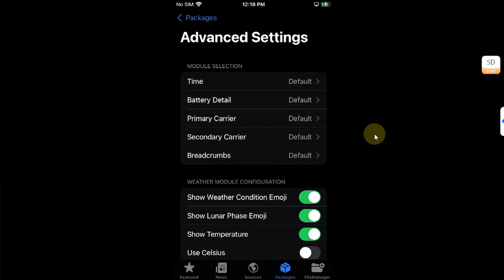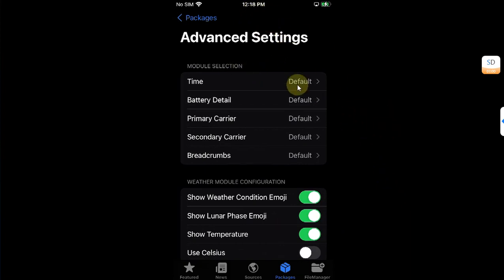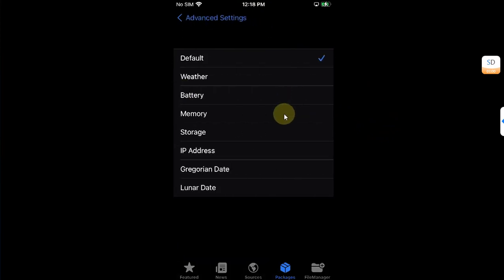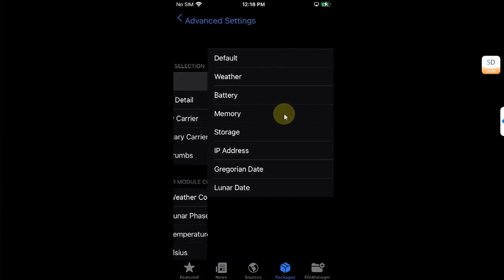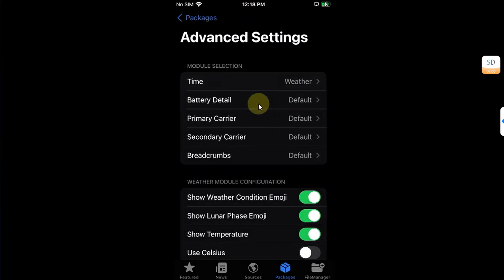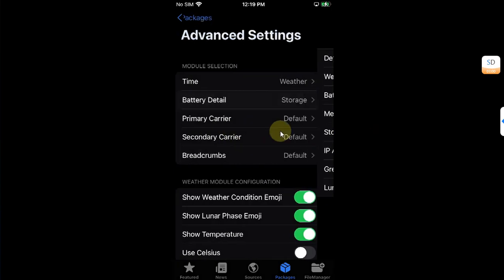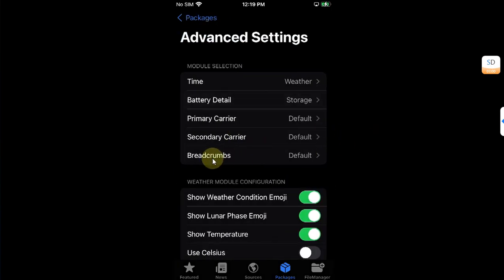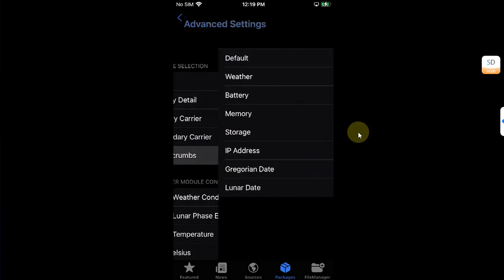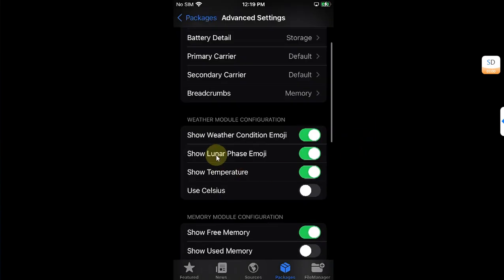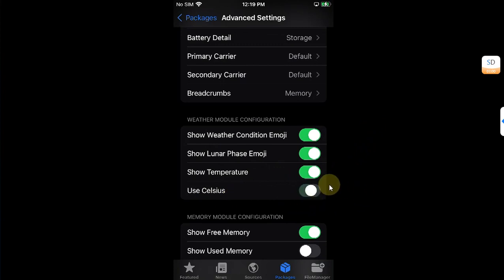Now for example I want to replace time and show here weather, so I will tap time here, then select weather. And from here you can configure the battery detail, what you want to display. For this I will select storage and in breadcrumbs I will select memory. Also in the weather I will use centigrade instead of Fahrenheit.